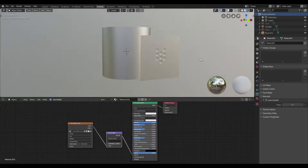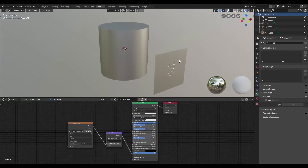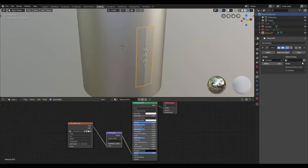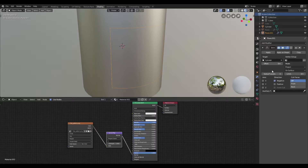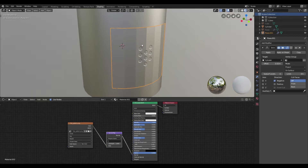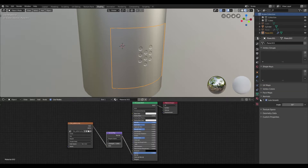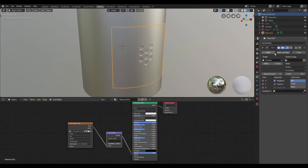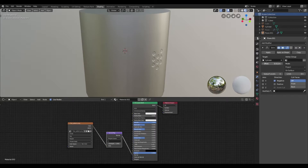Jumping back into look dev mode, I'll add a shrink wrap modifier and select the cylinder as our target mesh. I'll then change the mode from nearest surface point to project, uncheck positive and check negative, and bring the offset up a bit. We'll go ahead and shade smooth and set the normal to auto smooth. Now I'm going to go back to the modifier tab and play with the offset value.